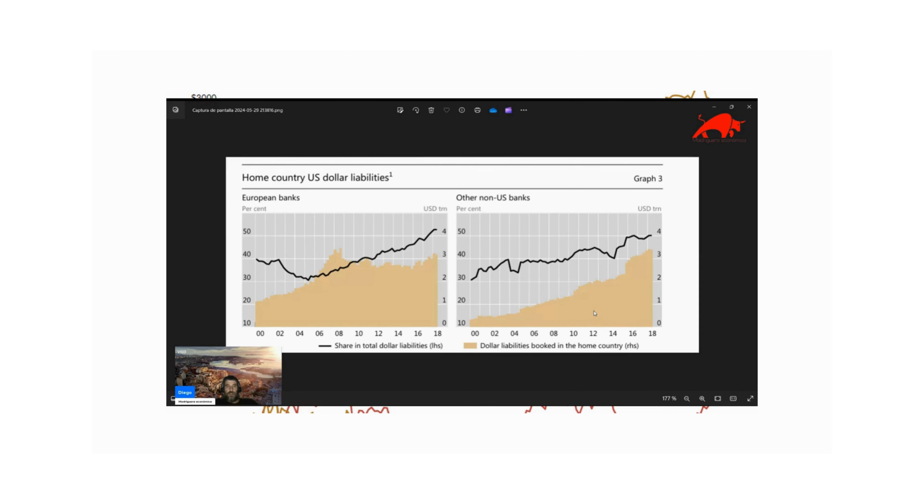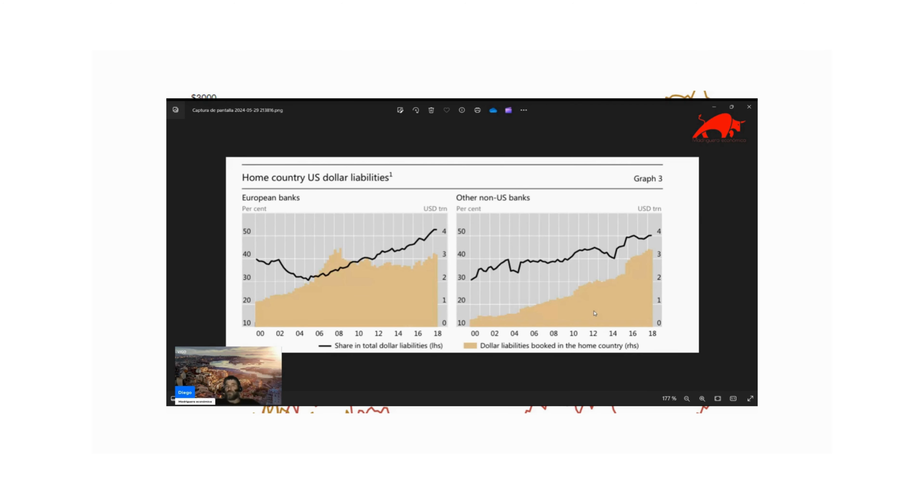However, one aspect that is overlooked is the other side of the coin: the dollar liabilities that China holds. Especially, and when I talk about this, not only central banks, but banks and also non-bank financial institutions, which is shadow banking. It has debts that must be paid in dollars.